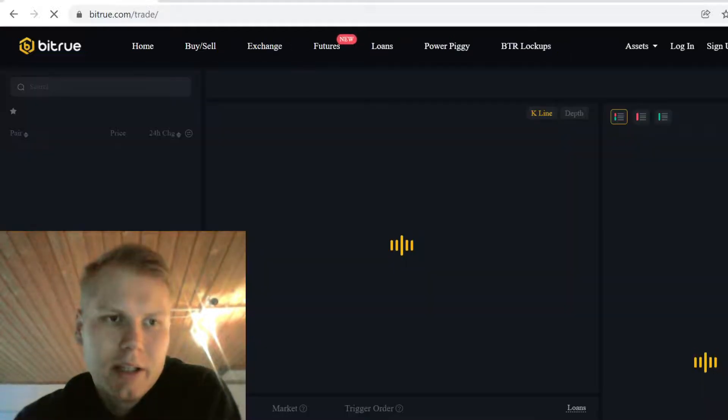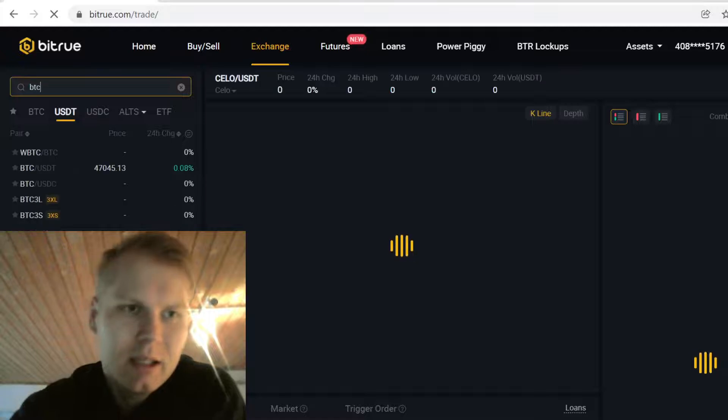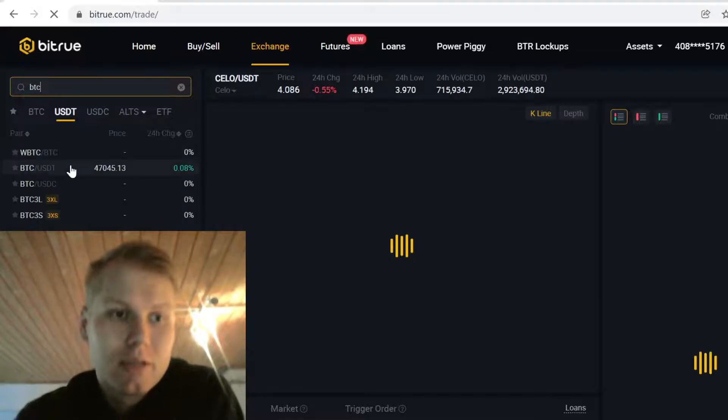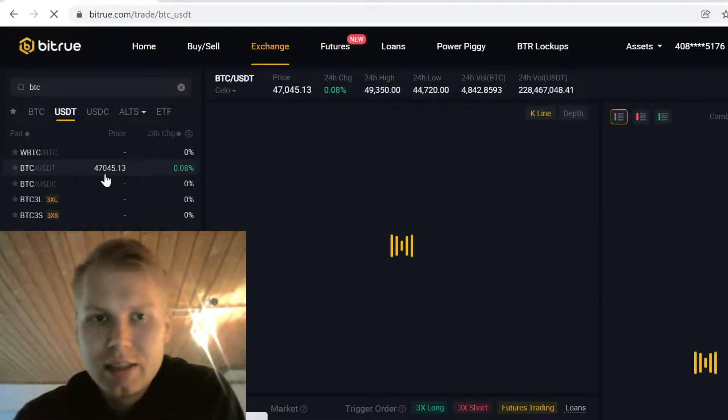Here you go to Search and type in BTC. Now we're going to sell that Bitcoin for USDT.